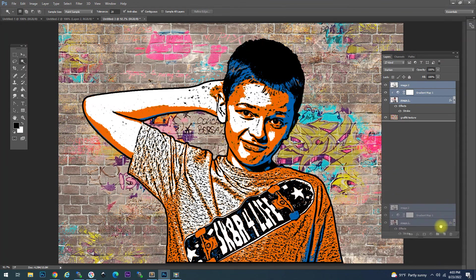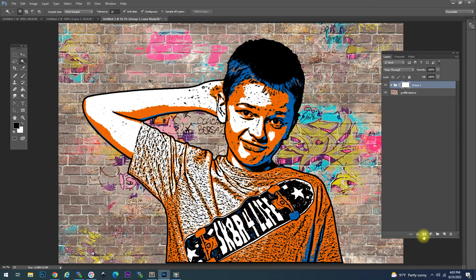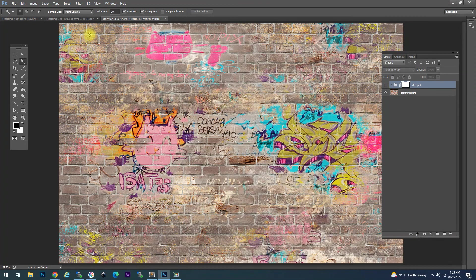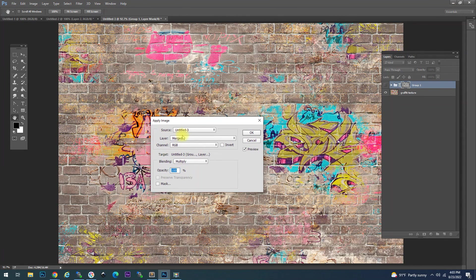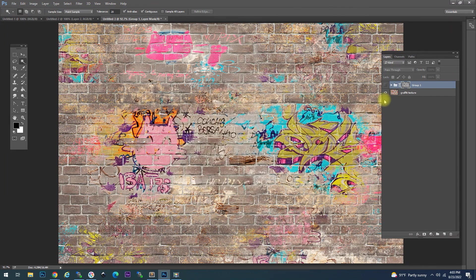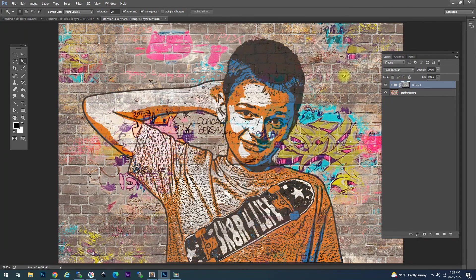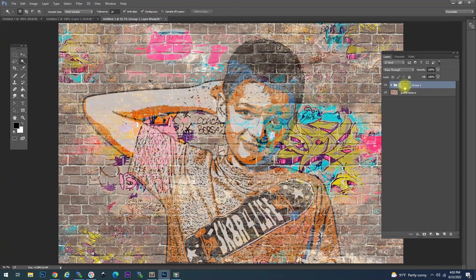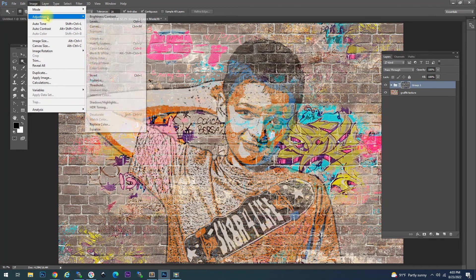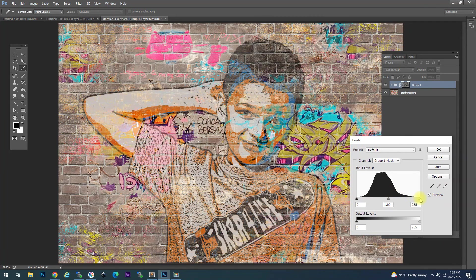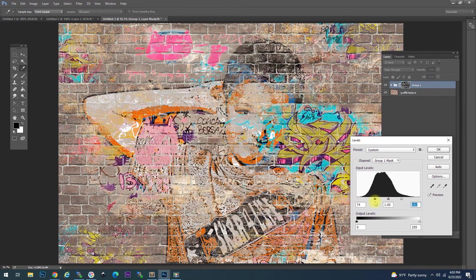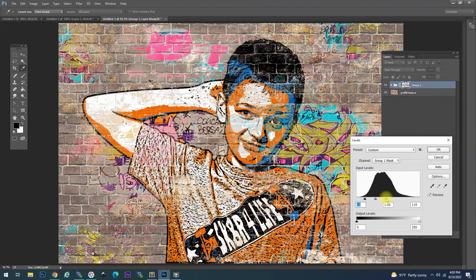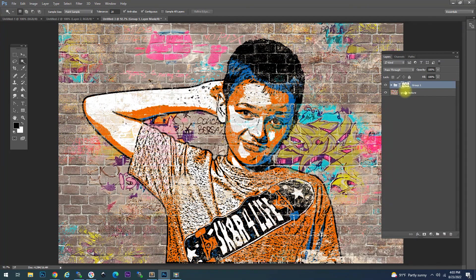We're going to put all those layers into their own group and turn the visibility off. We'll go to the Apply Image option and make sure that the layer is merged. When we turn it on, you can see how that applies against the brick wall. When we choose Invert and then go to Adjustments and Levels, you can change these sliders to adjust the effect against the brick wall. Different variations will show different amounts of the wall texture coming through.